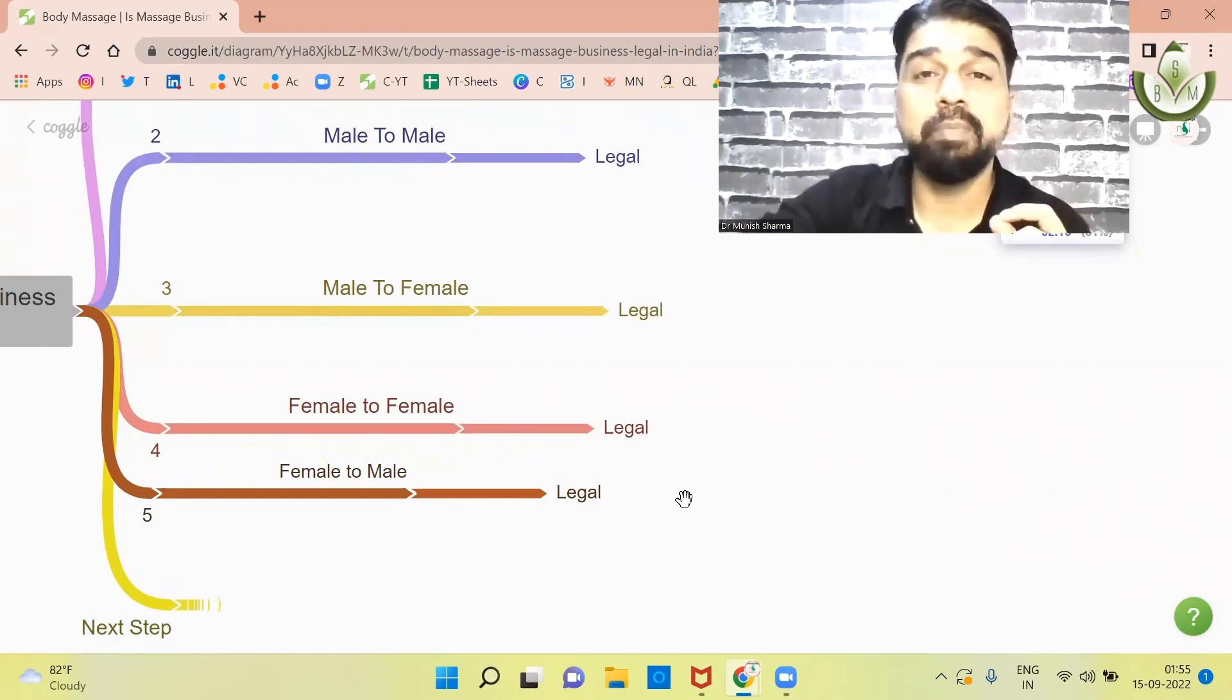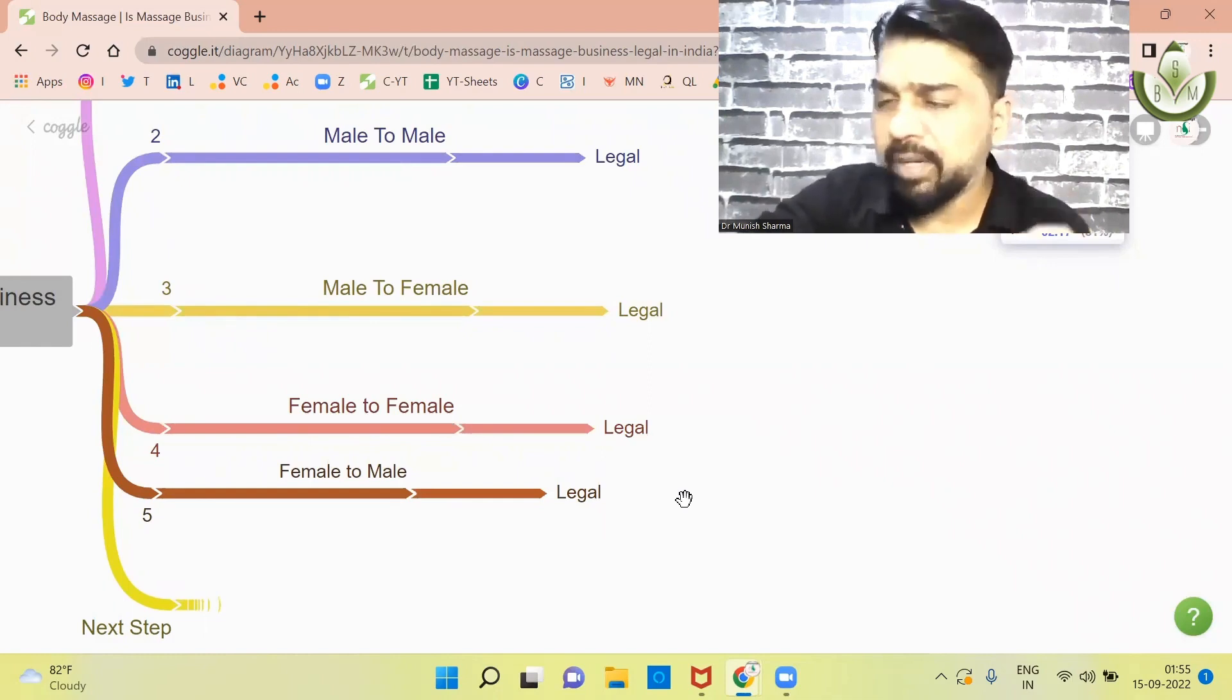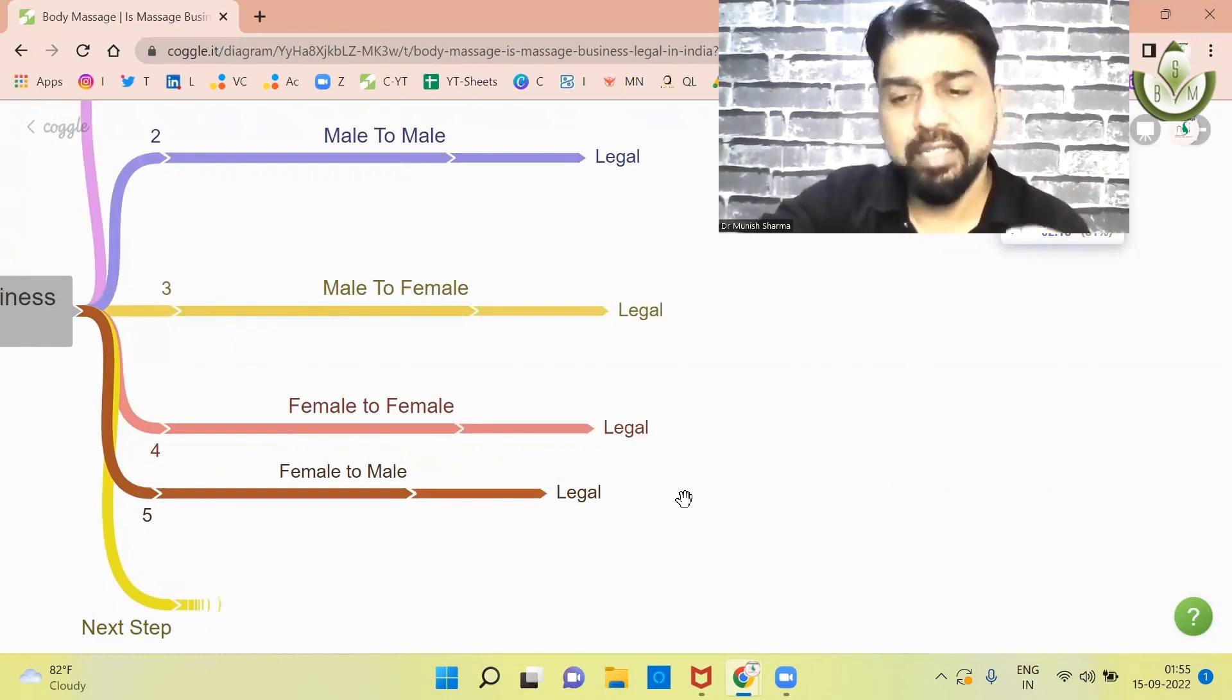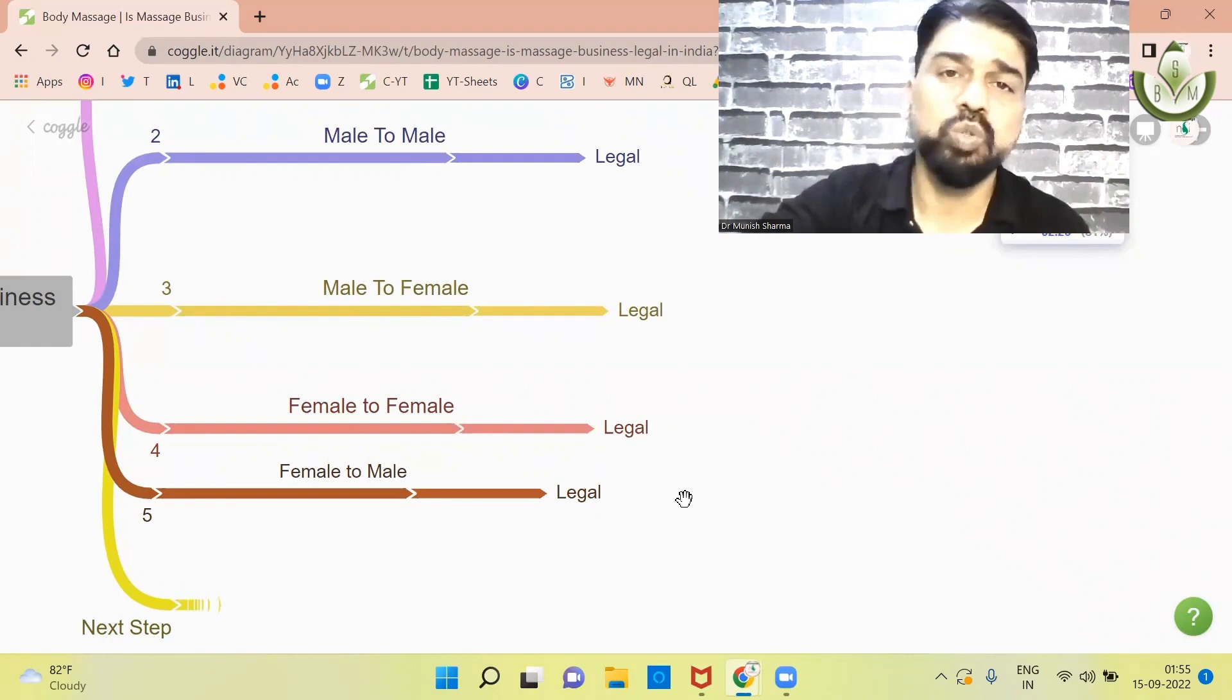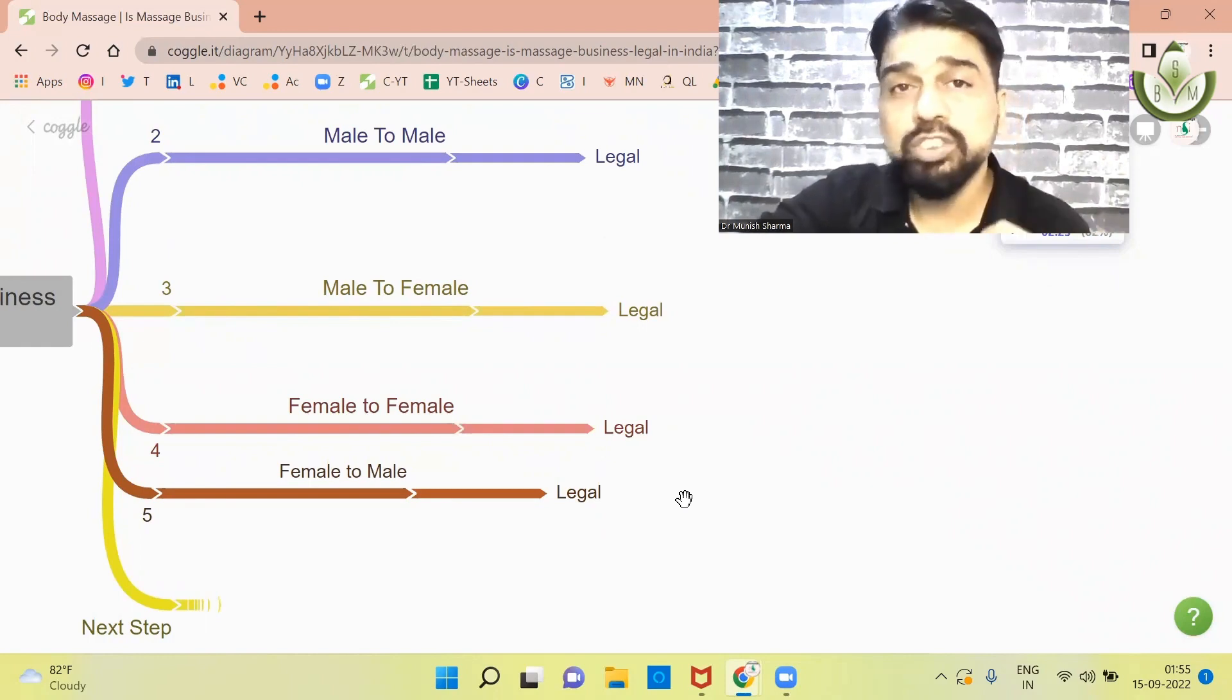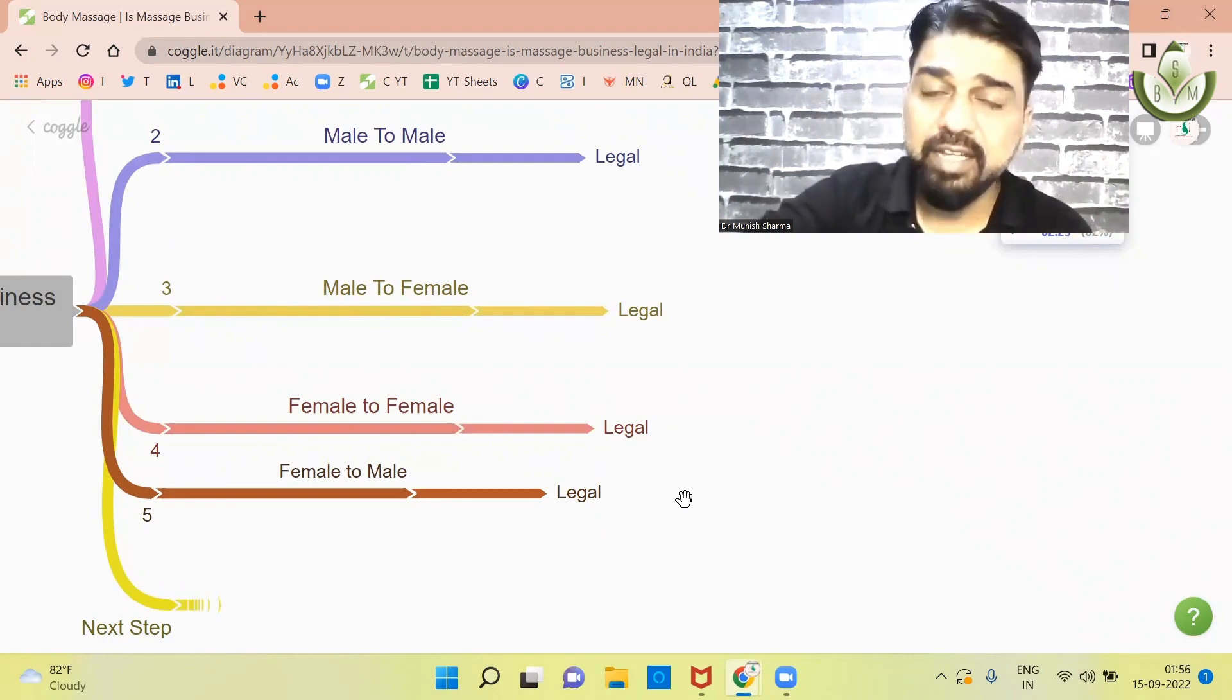But when it comes to the legal point, then it becomes our duty that we can analyze the legal point of view. So, I will try to talk with a legal advocate.